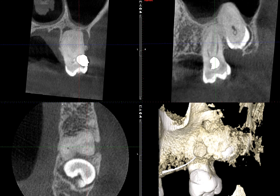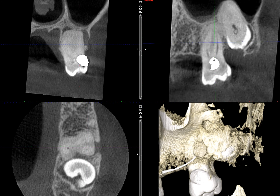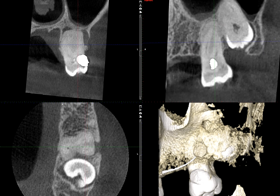Hi everyone, this is Dr. Kim. For this quiz, I want you to pay close attention to the overall root anatomy and the PDL space of tooth number 15. Let's start out with the sagittal views.